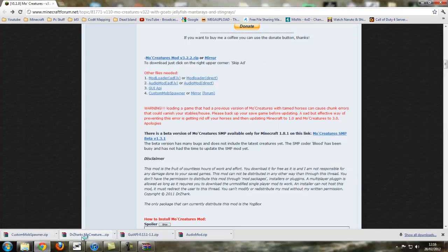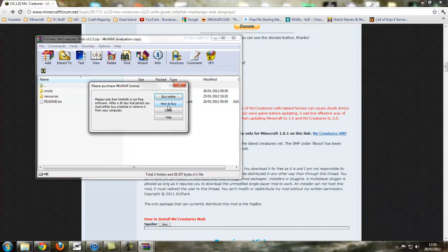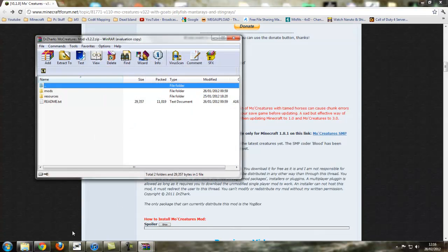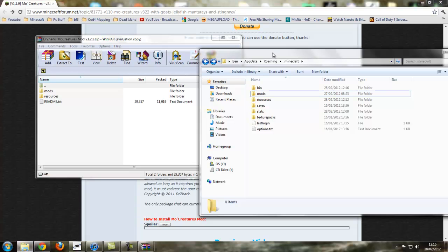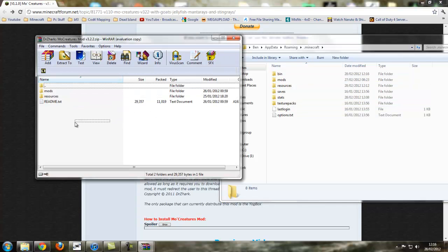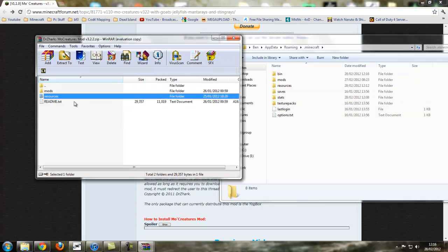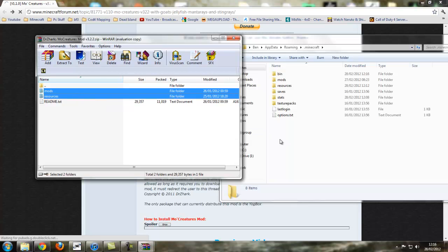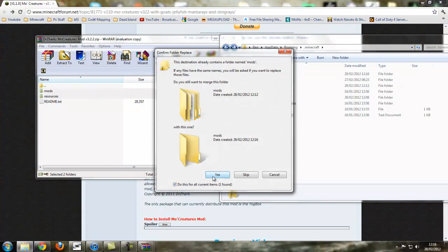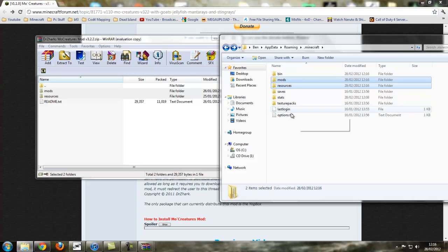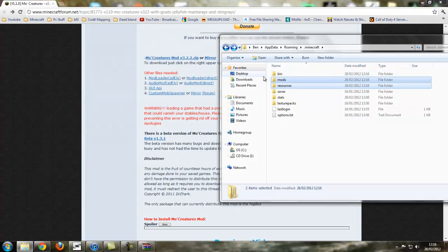Now we open Mo creatures. For this we do not need your minecraft.jar. You need your main minecraft folder where you've got your bins, mods, resources, saves, stats, and texture packs and all that. So it's just click resources, control click mods, drag and drop. Merge them, yes. It doesn't overwrite any files. So we can close off Mo creatures.